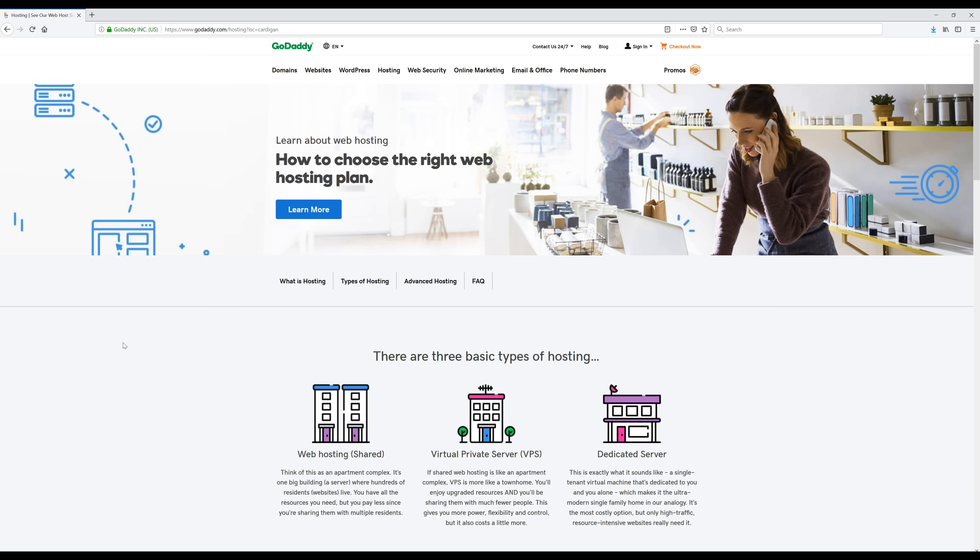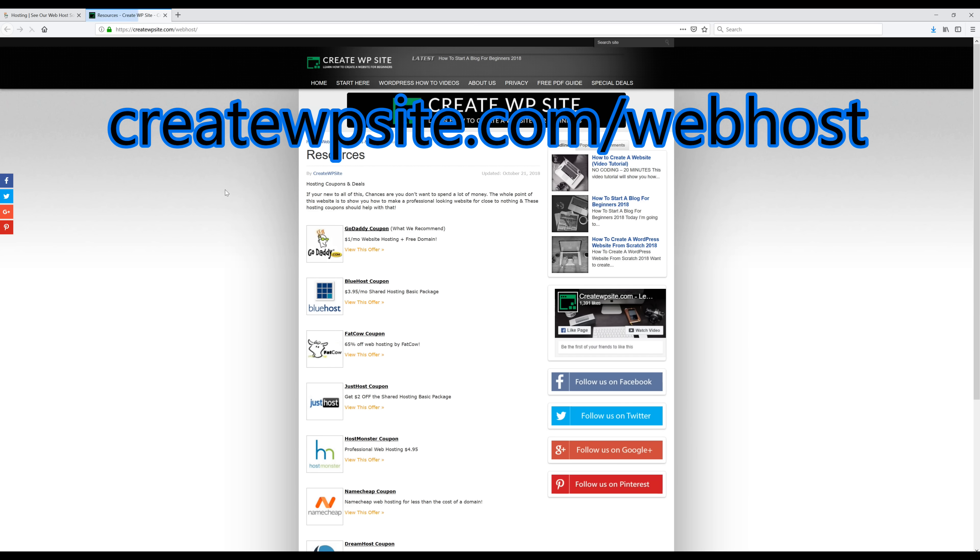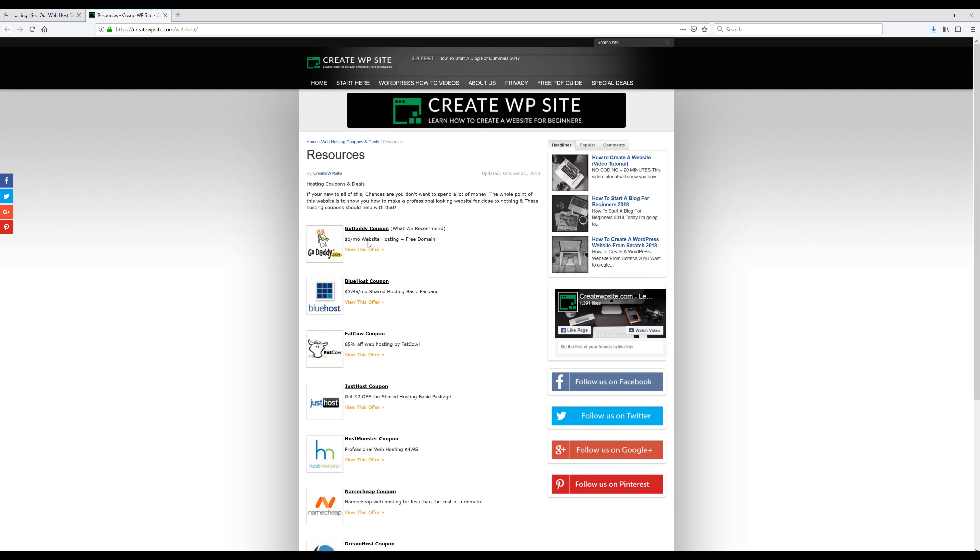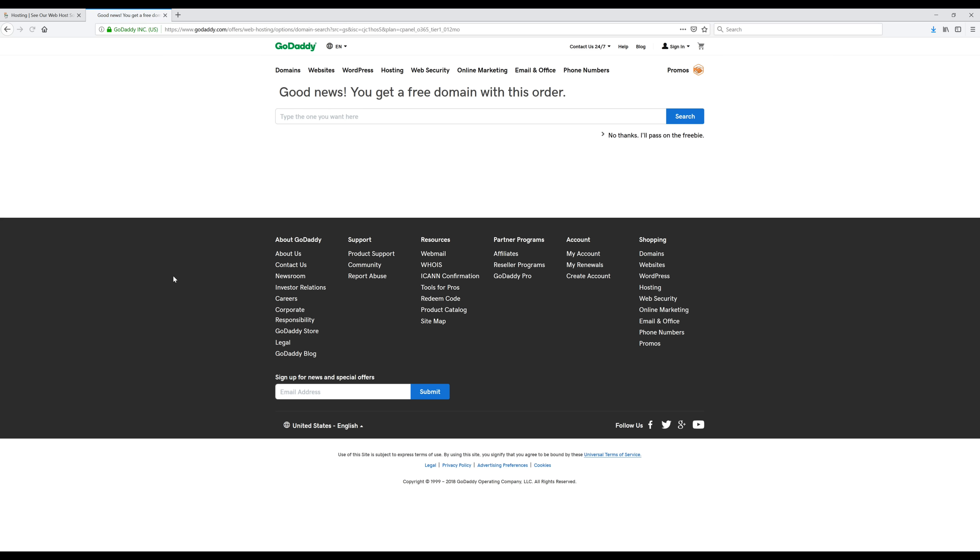Step one is we're going to get the discounted link from my resources page and the link to that is createwpsite.com slash web host. There should be a link in this video or you can click below in the description. Once you click this link it will automatically apply the one dollar coupon and the last thing we need to do is pick our free domain name.